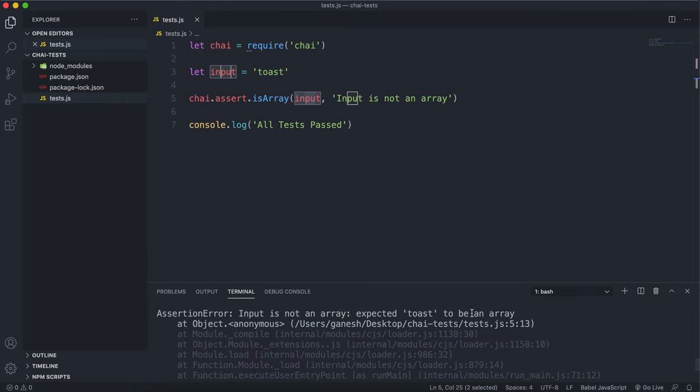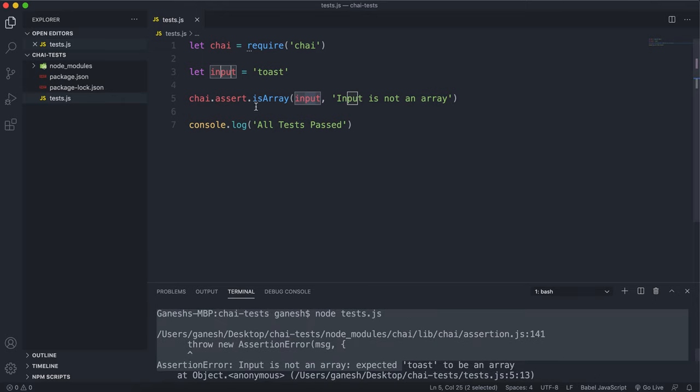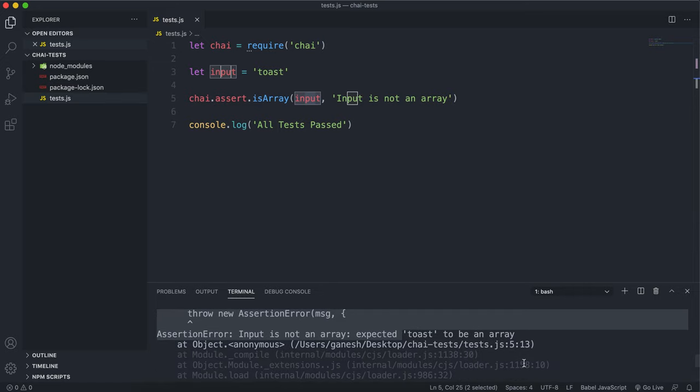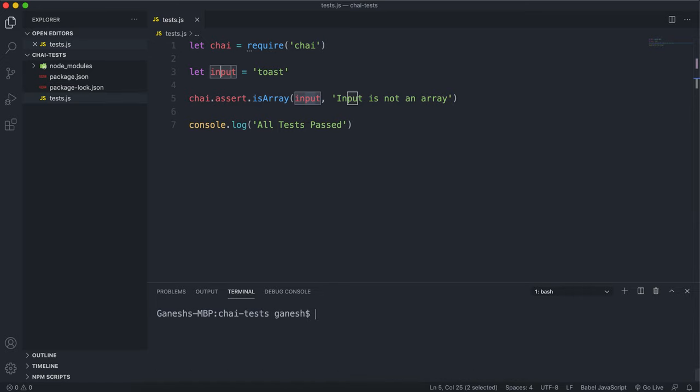So if we run this now we can see that it fails with the error message right here and it expected this input, which is a string, to be an array.